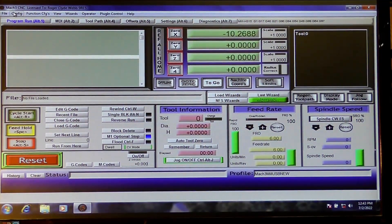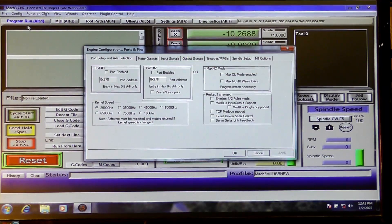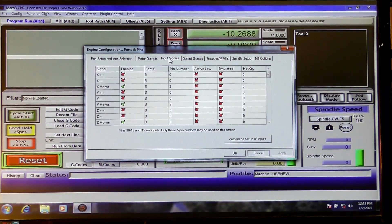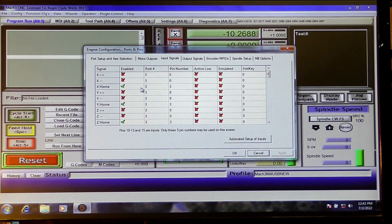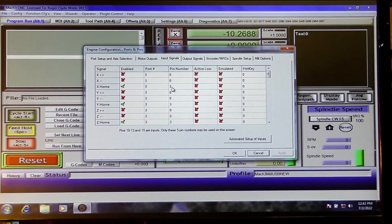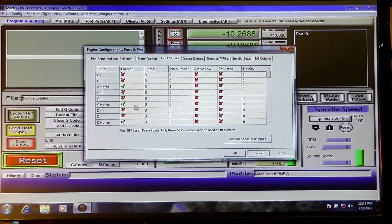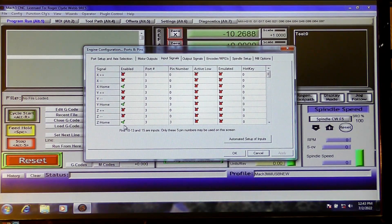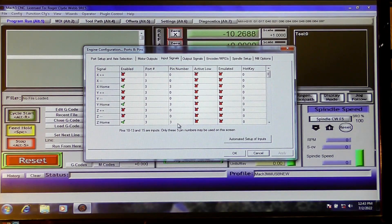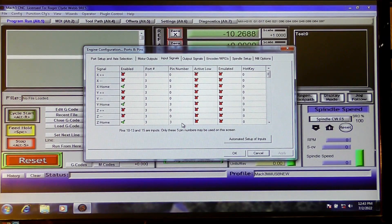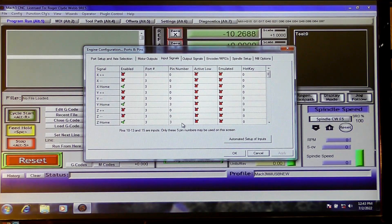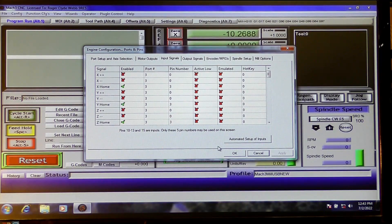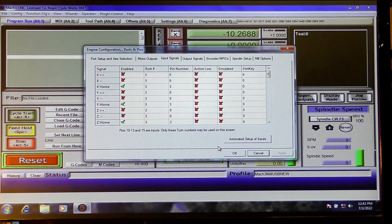We're going to go up here to Config, Ports and Pins, Inputs. You'll see here that a home switch for the X is enabled, it's on port three and pin number three. And indeed the Y is on port three pin number three, and the Z is on port three pin number three. So all of the homing switches are connected in on the same pin or same line. So we will connect that up now. I'll show you how to connect the power and the switch up.